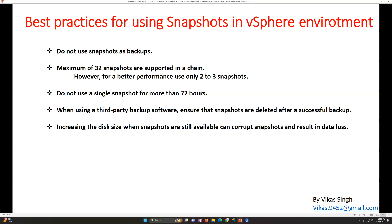If you want, you can take a fresh snapshot, but do not keep a snapshot for more than 72 hours. When using third-party backup software, ensure the snapshots are deleted after a successful backup. If you are using any backup tool such as Veeam or Commvault, the backup process takes a snapshot of the virtual machine, runs the backup, and once the backup is finished it deletes the snapshot. Make sure that after a successful backup the snapshots are automatically deleted from the infrastructure.